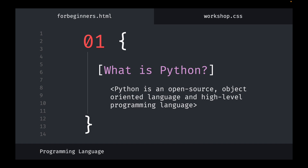Python works on different platforms and was developed by Guido van Rossum in 1991. It is used for web development on the server side, the back end of web development, software development, mathematics, and system scripting.